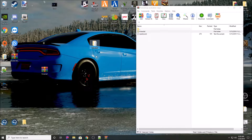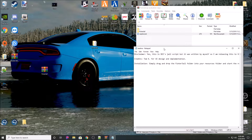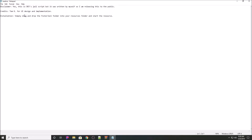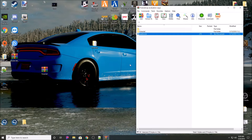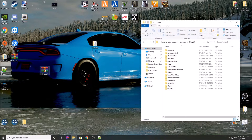I want to extract the resource. Always read the readme first. It says to simply drag and drop the fixture jail folder into your resource folder and start the resource - that's pretty much the way most standalone resources work. There are some that require working with another resource or setting up ACE permissions in the server config, but I'm not going to go into that - that's more of an in-depth thing.